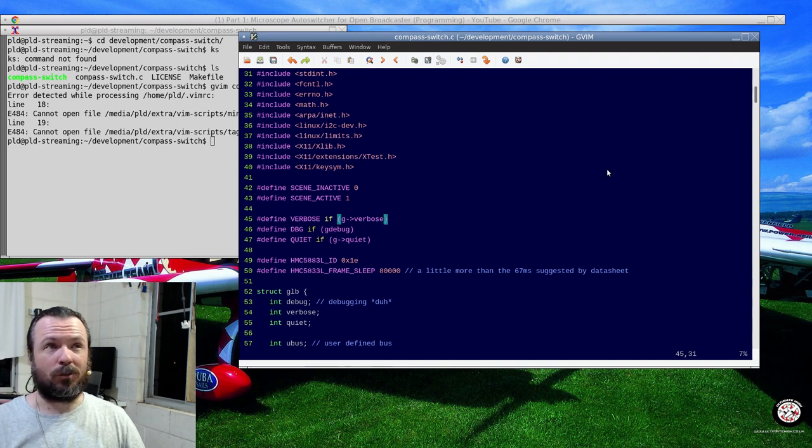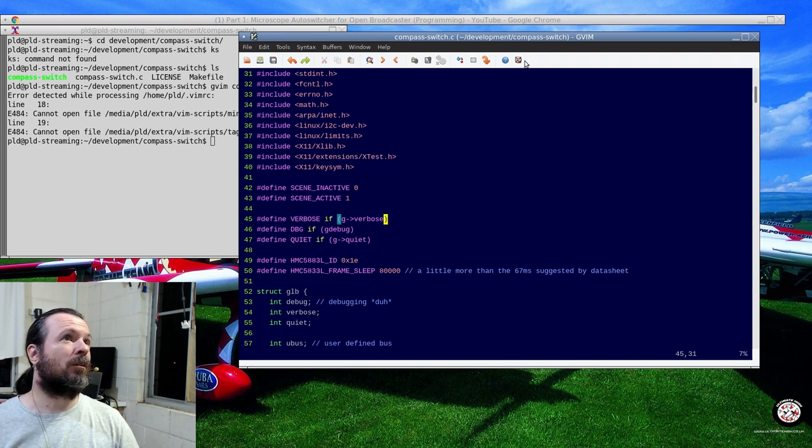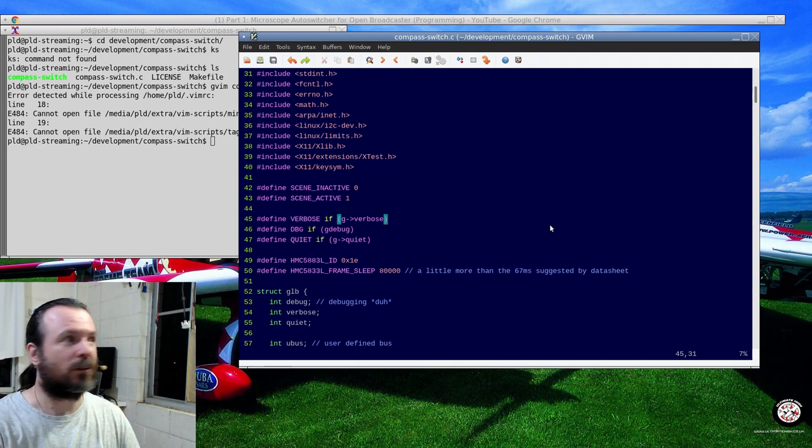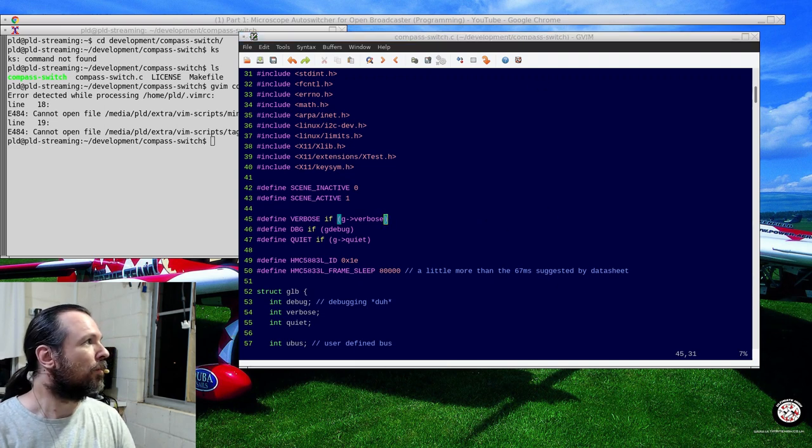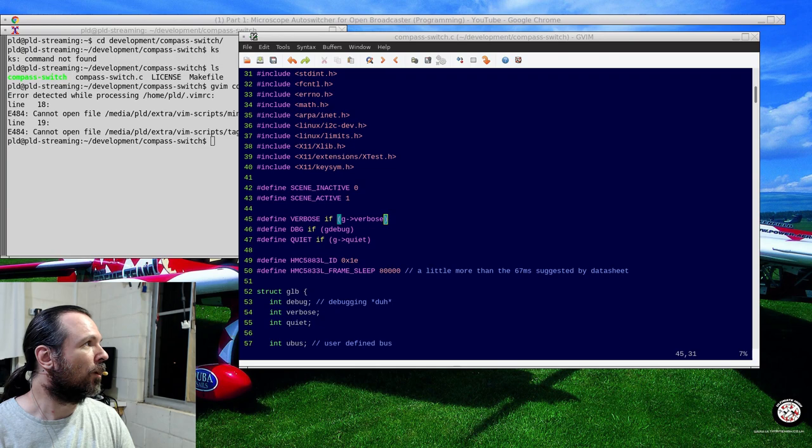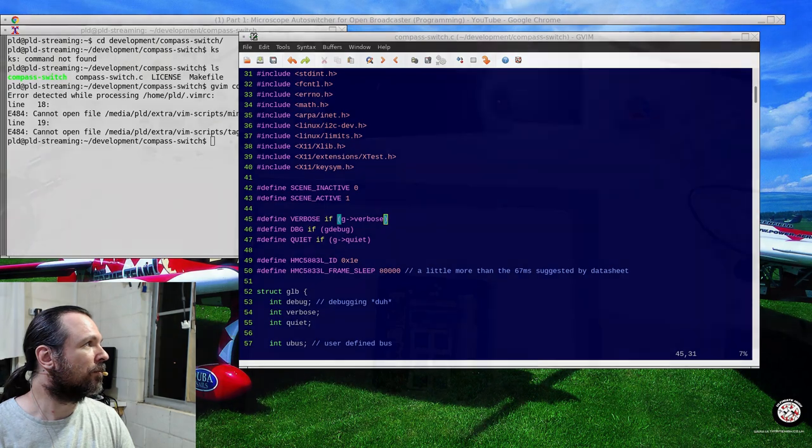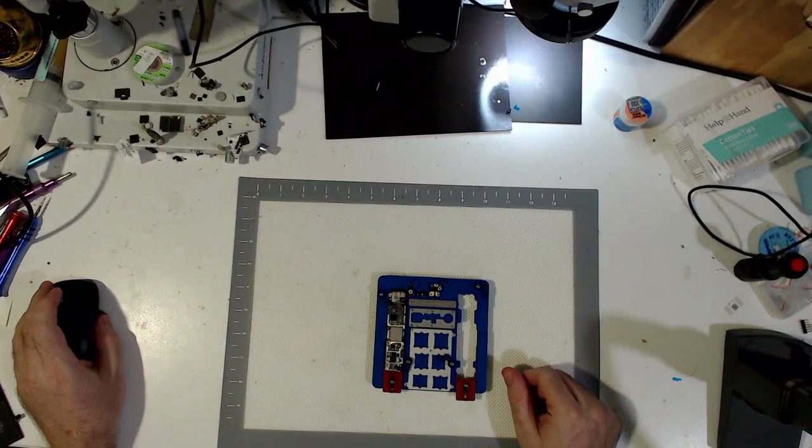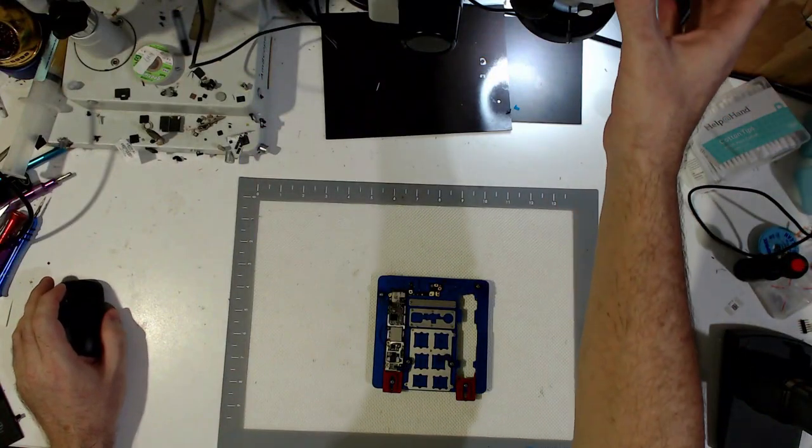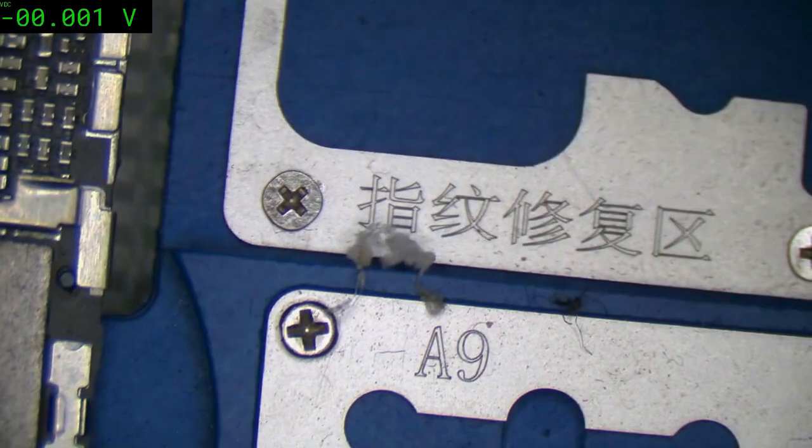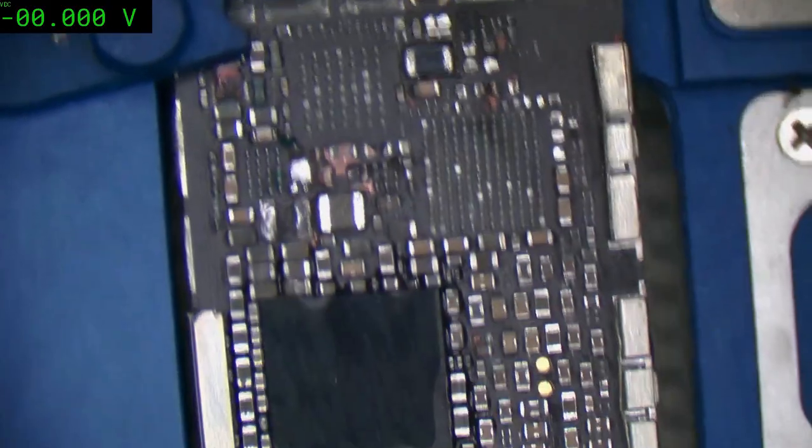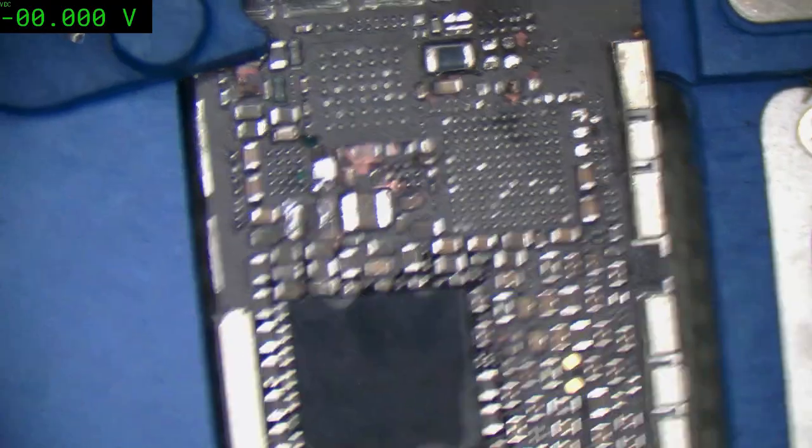So does it work? Yeah. Well, let's see. Let's switch over to the overhead. I'm going to pull the microscope out. And what do you know? Auto switched.